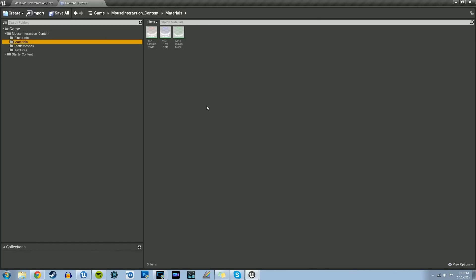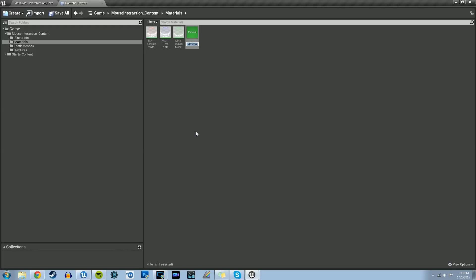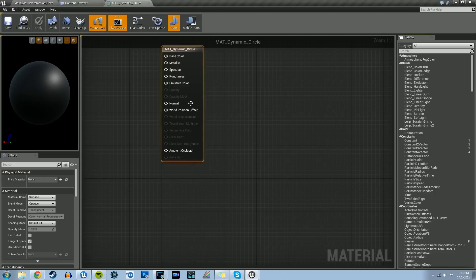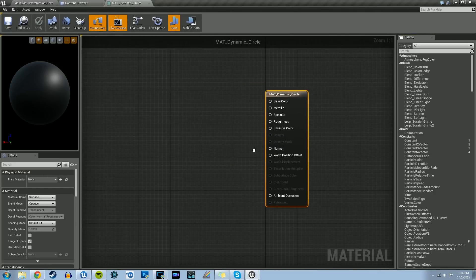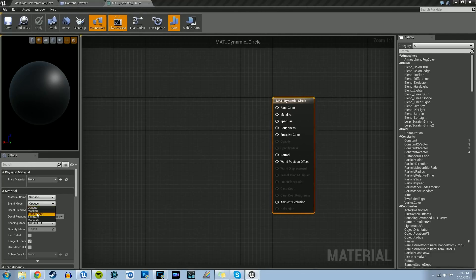Now that we have the two textures imported, we can start creating our materials. Let's go into our materials folder, right click, and create a new material. We're going to name this M_dynamic_circle. In here we'll create our circle for the dynamic circle. The difference between the dynamic circle and the static circle is just the opacity of the area within the ring. First, on the material hub, go to the details panel and change the blend mode from opaque to translucent so we open up the opacity pin.